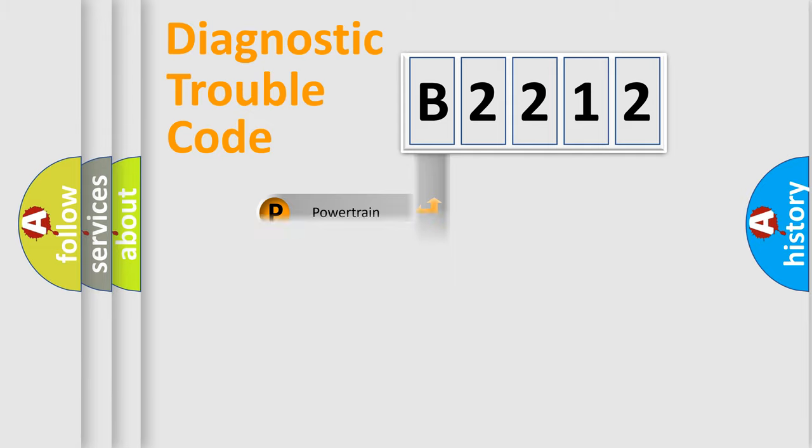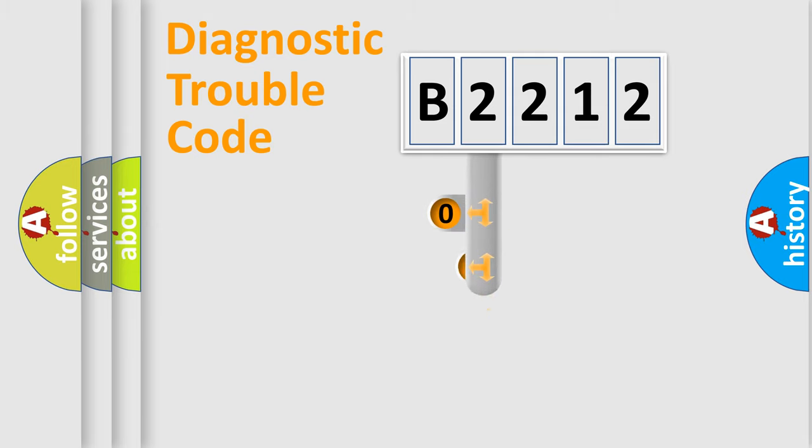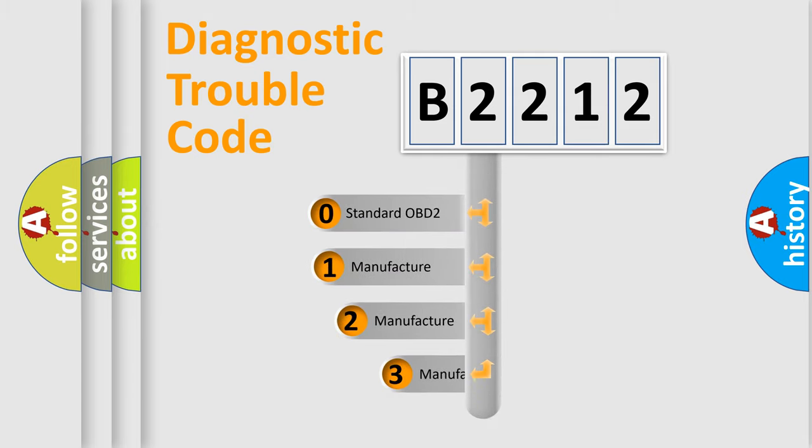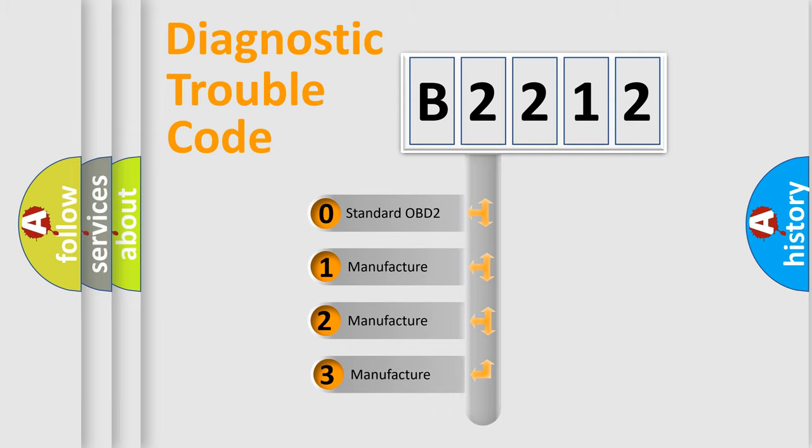Powertrain, Body, Chassis, Network. This distribution is defined in the first character code.